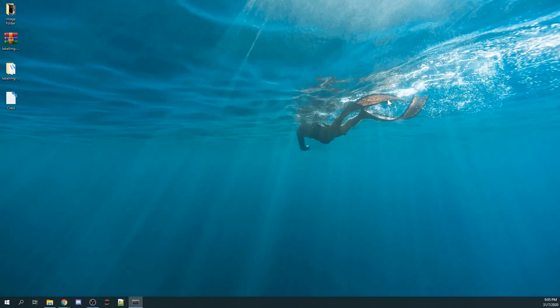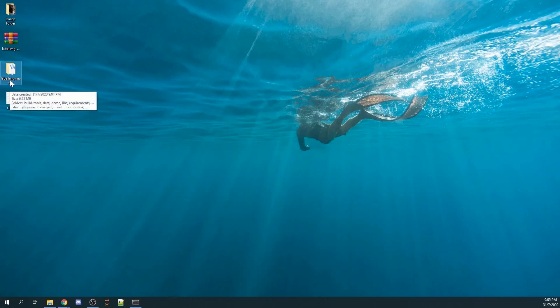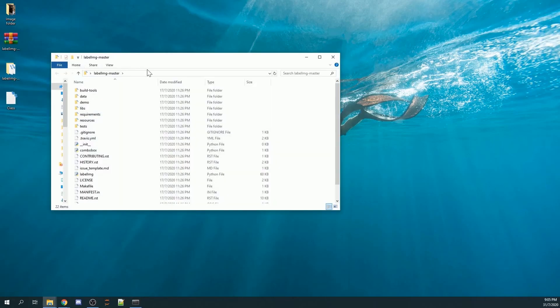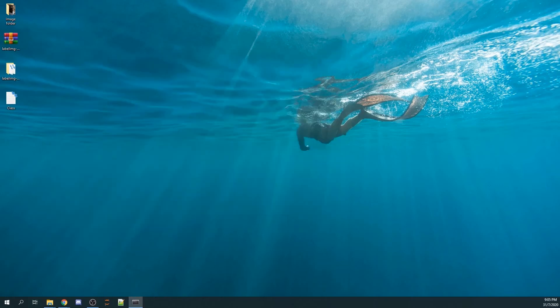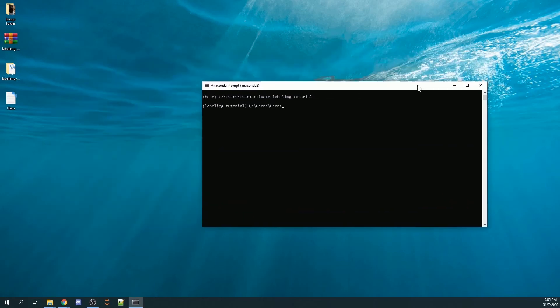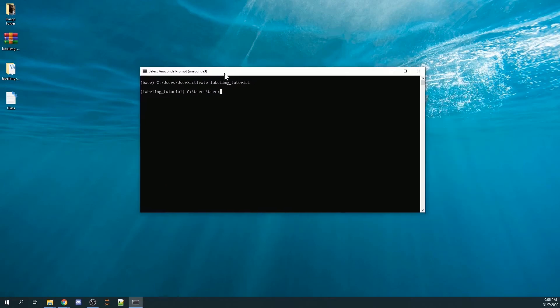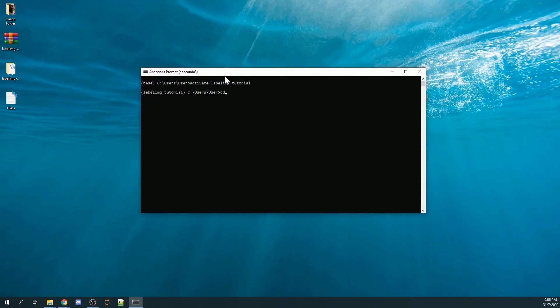Next, I will open up the extracted file from labelimage-master. I will copy the path or the directory, and I will put it back in this Anaconda Prompt. I'll click cd and paste the directory here and click enter.